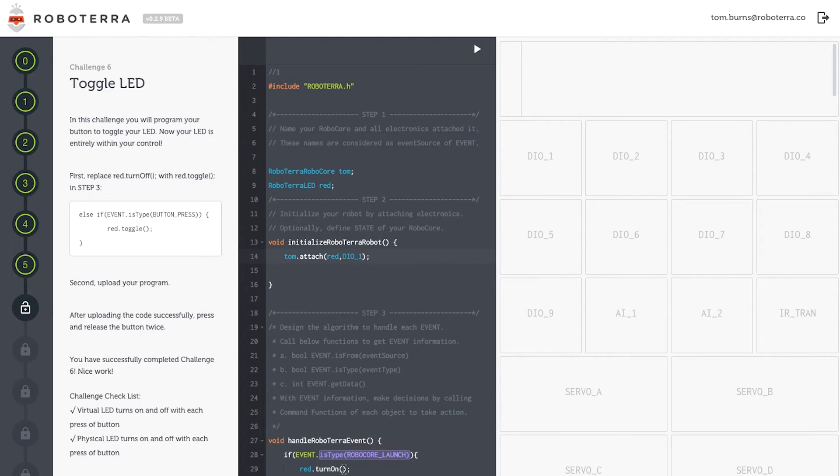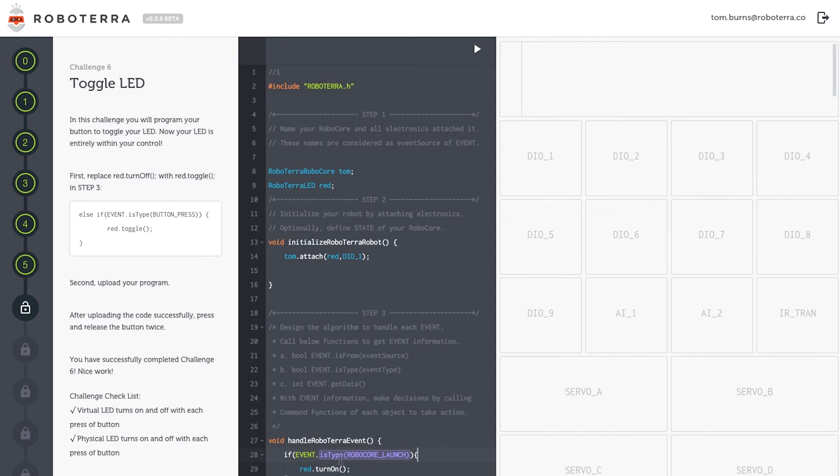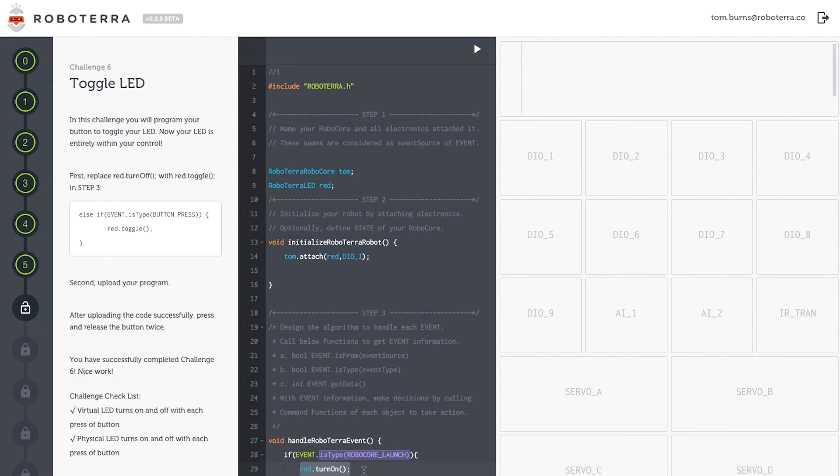Finally, step three, inside the handle Roboterra event, I'm going to use a conditional statement to tell RoboCore what I'd like it to do. We're using our own API in our conditional statement. If the event is of the type RoboCore launches, which means RoboCore starts, then Red, my LED, will turn on.